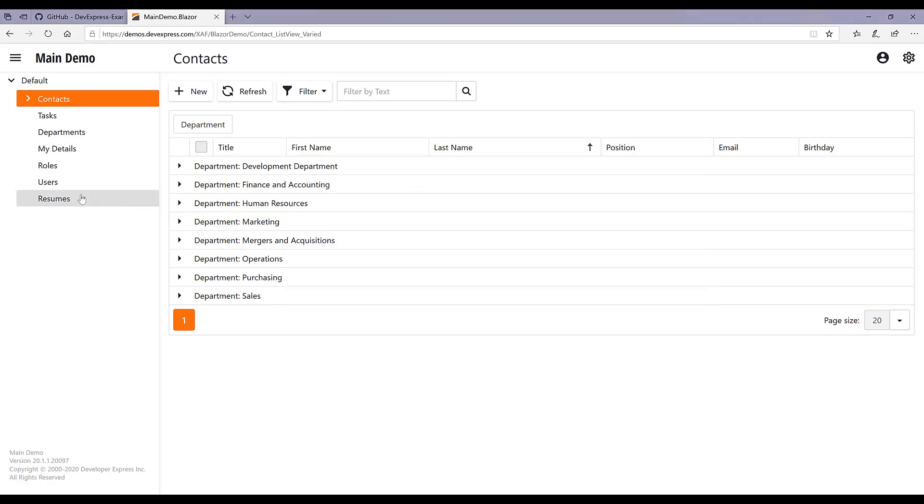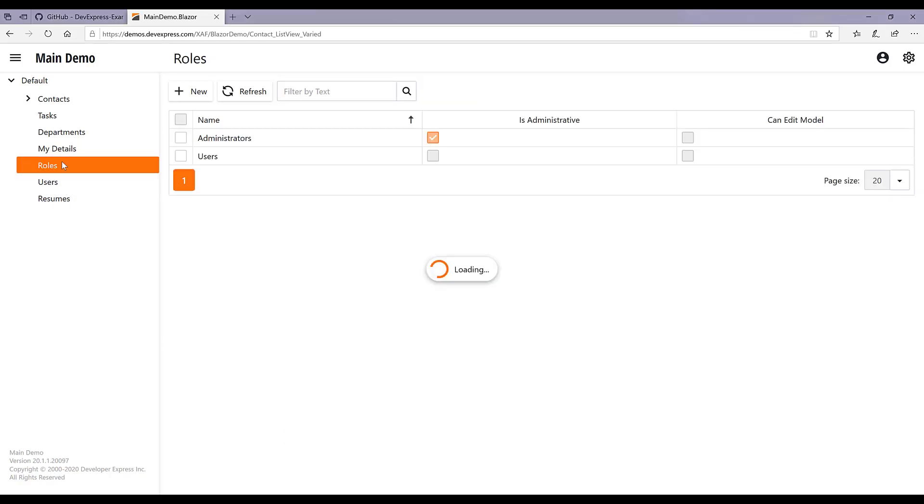We also have a similar UI for Blazor. Here you can see the list of roles as well as permissions just as it was in the WinForms app.